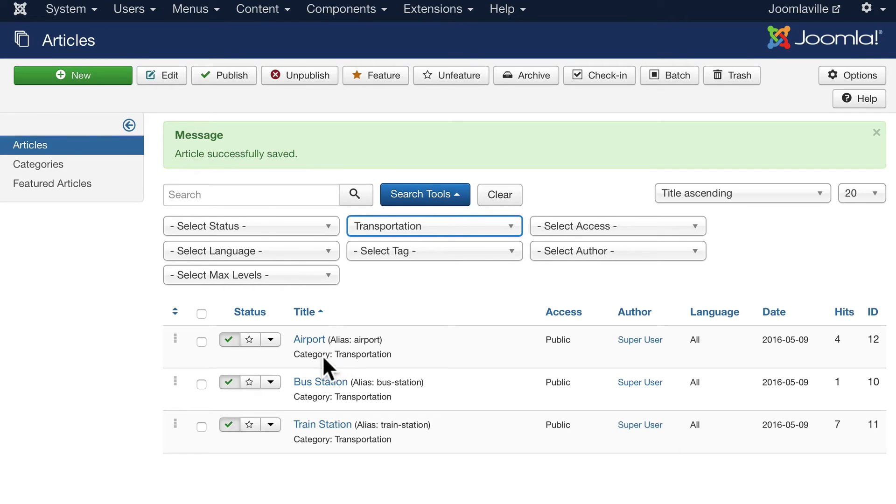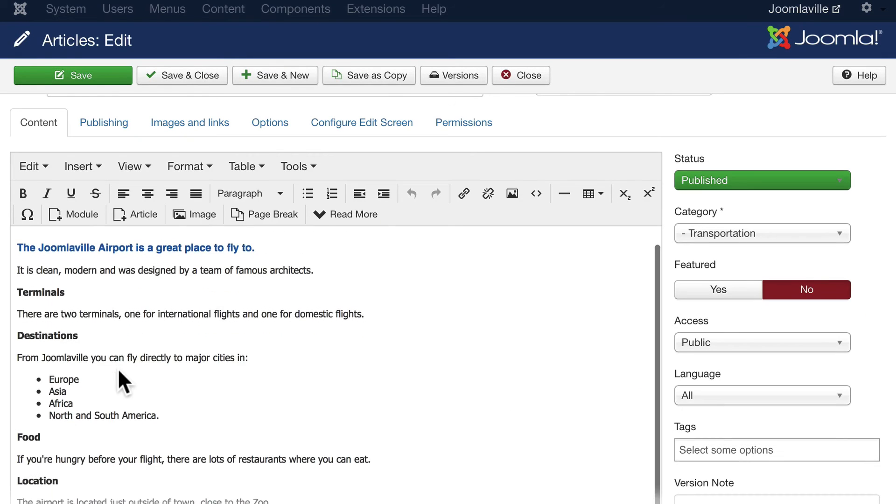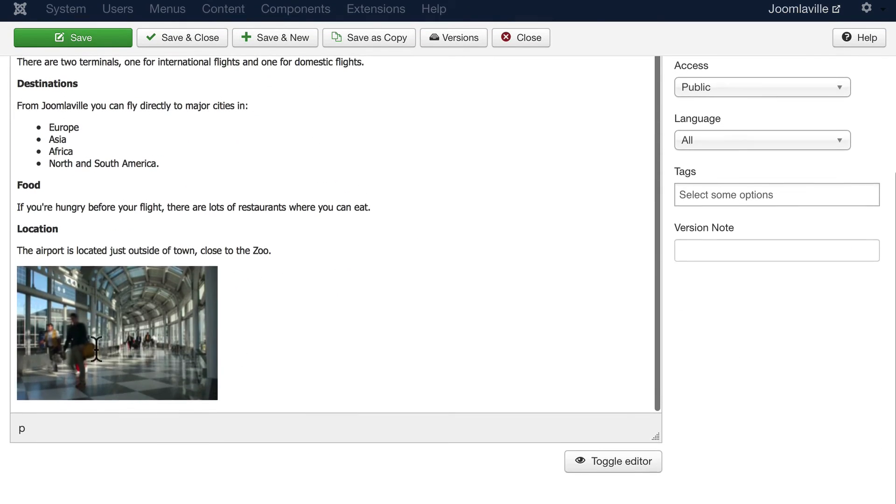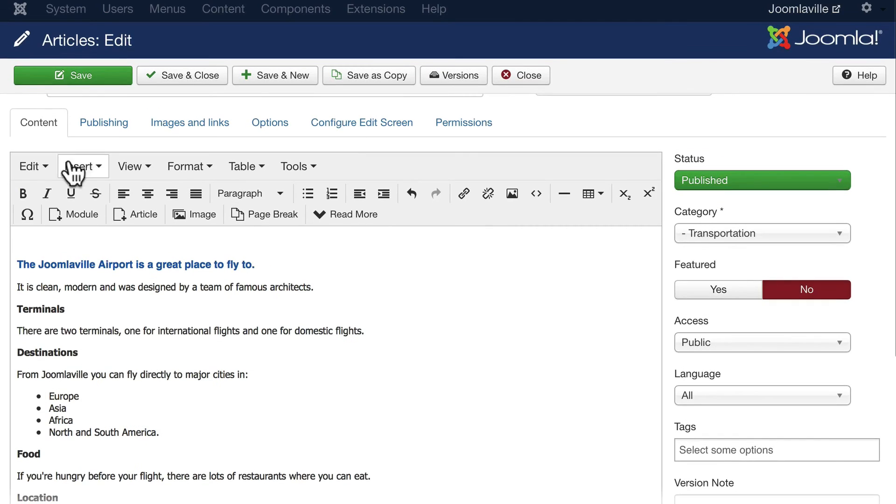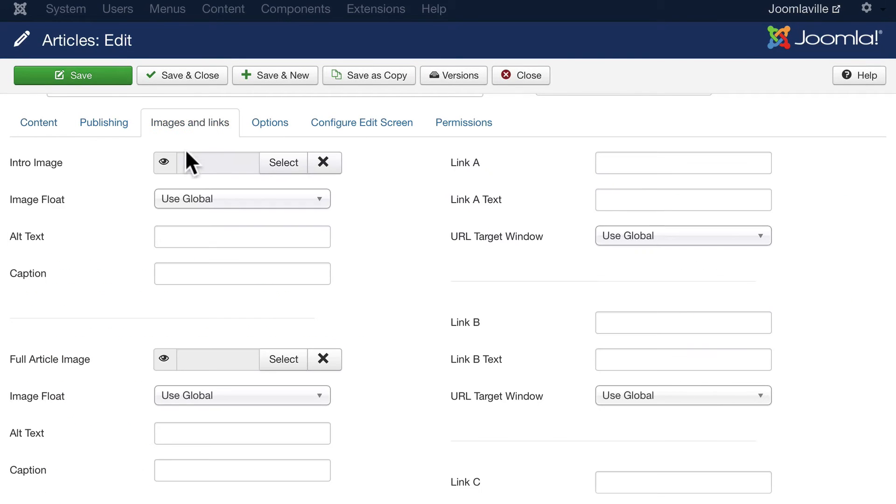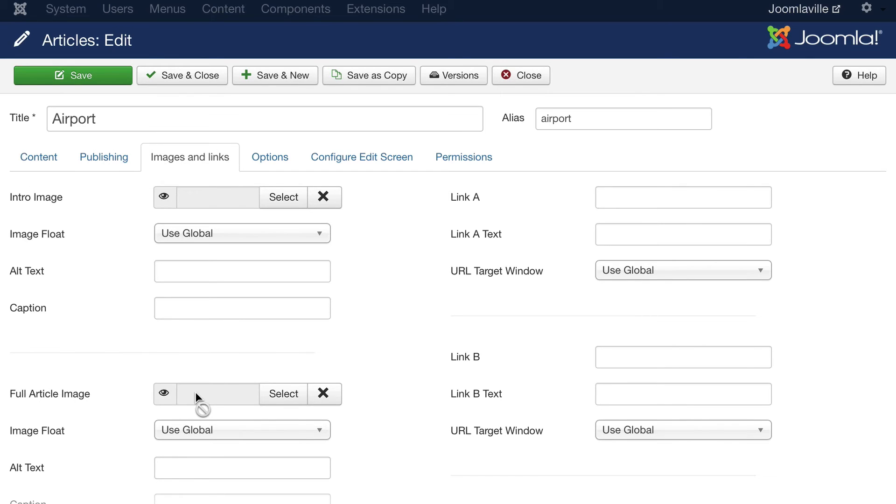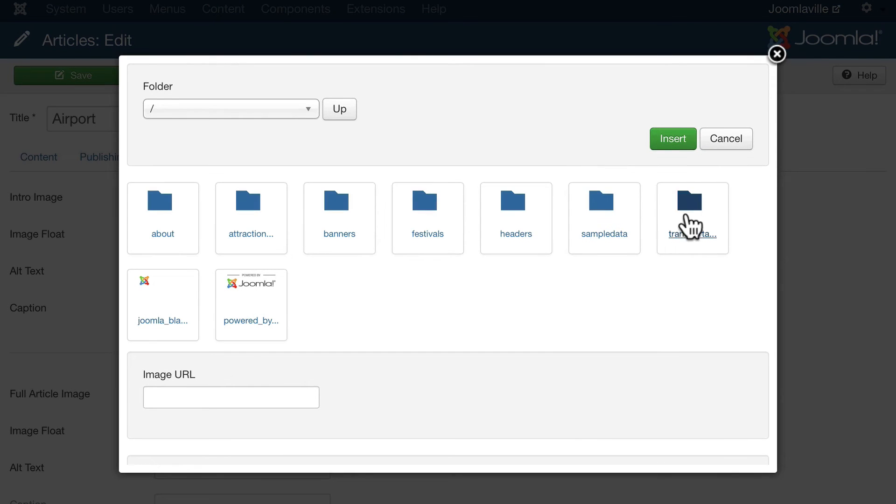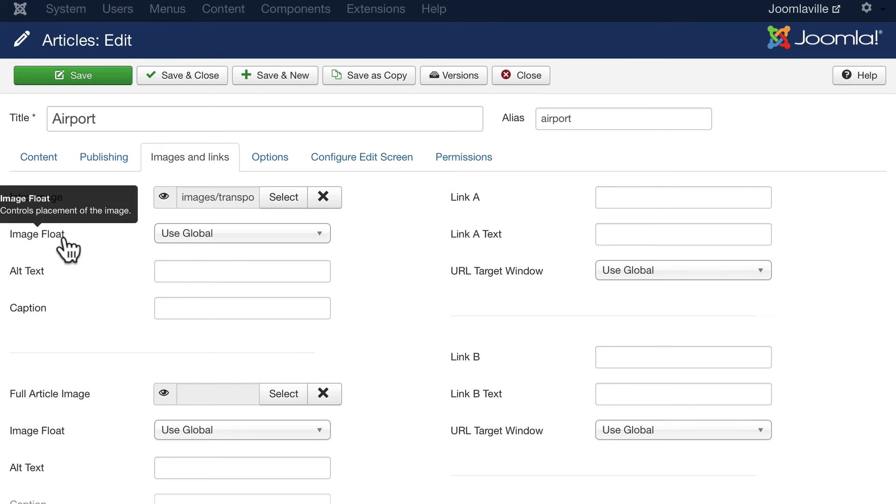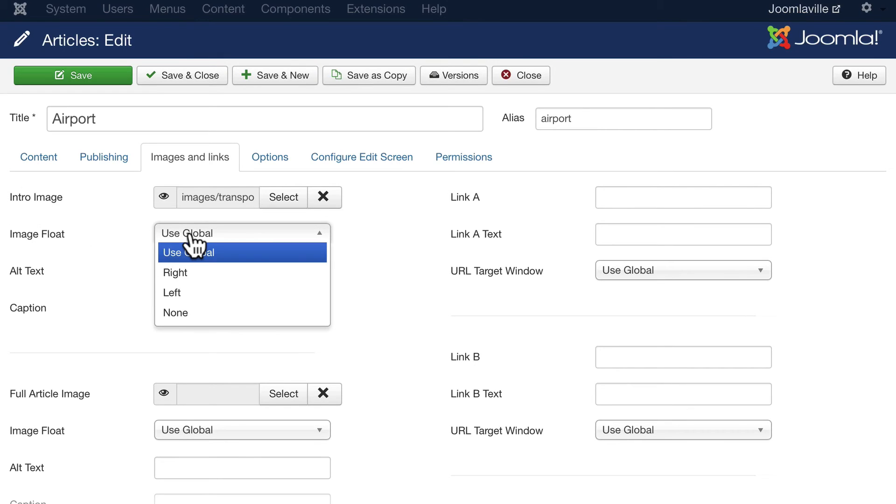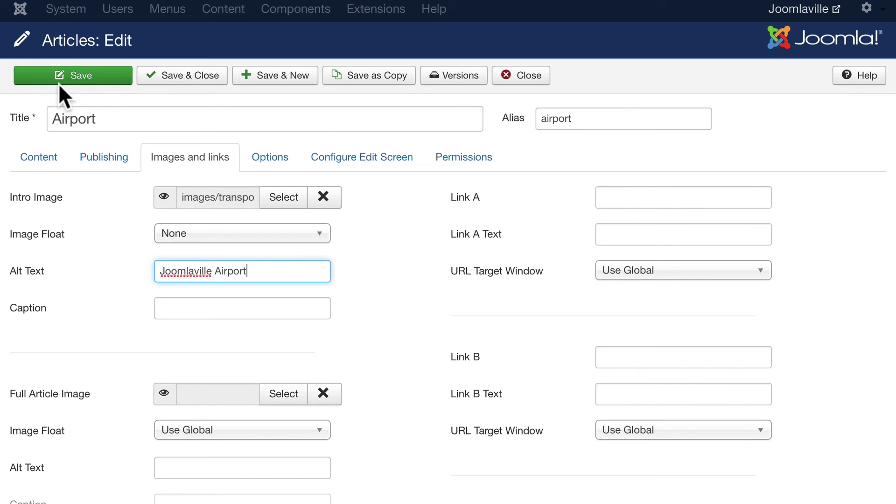Let's take a look at another way to insert images into your Joomla articles. Go back to the Airport article. Let's go ahead and just highlight that and delete it. And come up to Images and Links and let's make this the intro image and the full article image. Click on Select, go to Transportation and click on Airport and click Insert. The image float, let's make it None. And the alt text, Joomlaville Airport. Again, alt text is always essential.